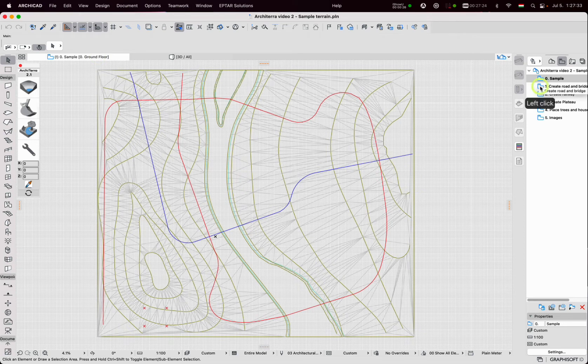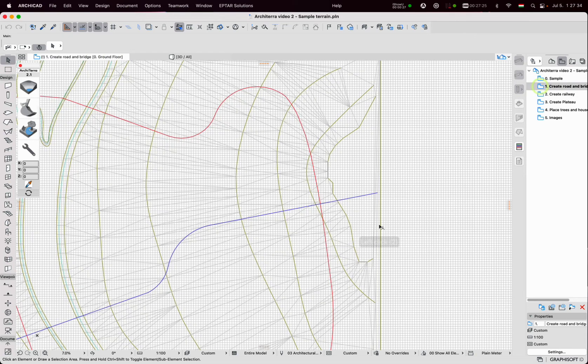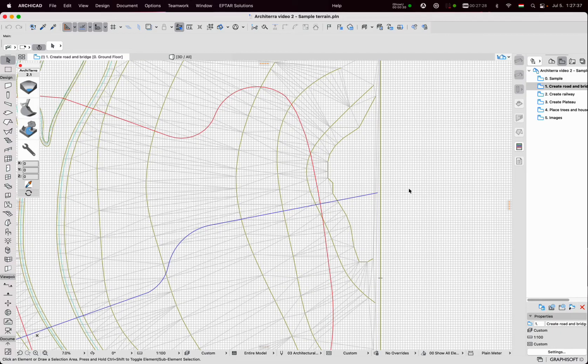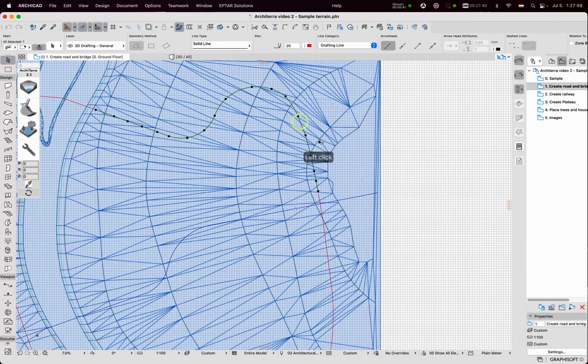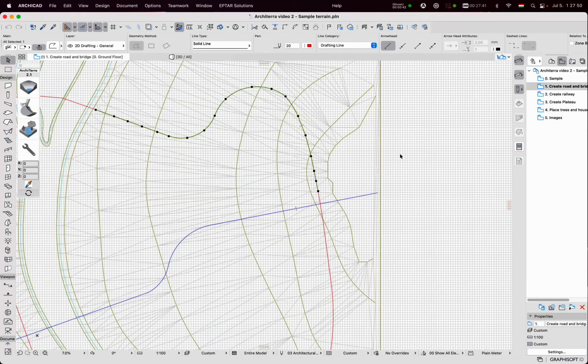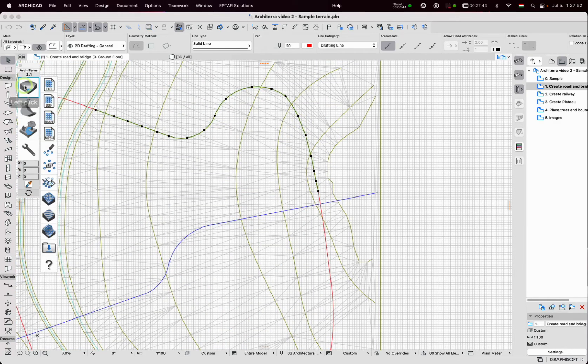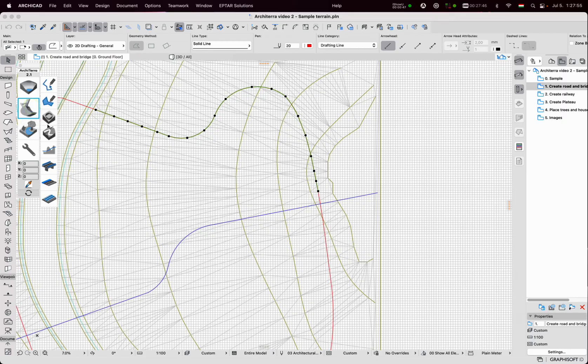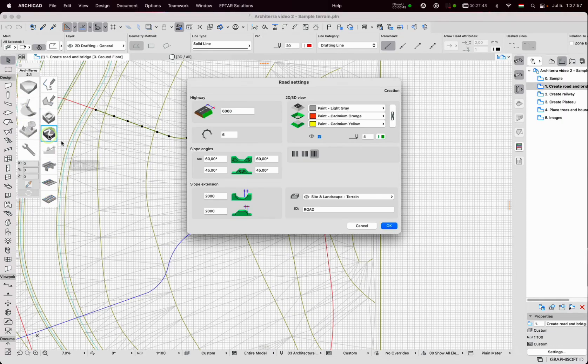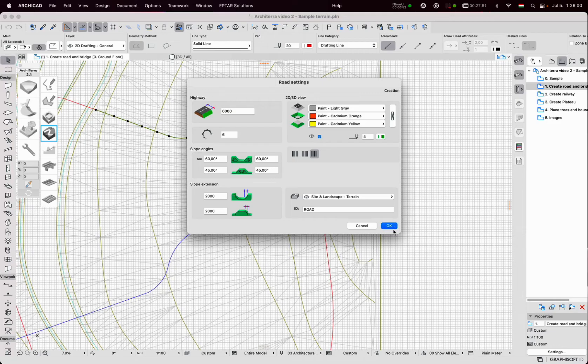To create the road I have to draw the polyline and I will place the road on this. I select the polyline and click on the road tool. The settings window appears where I can set some important parameters. Click on OK. The road is created.